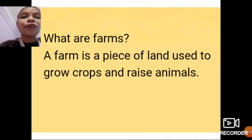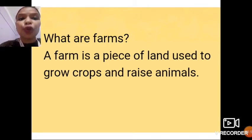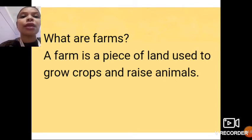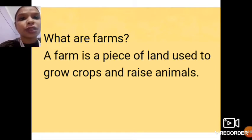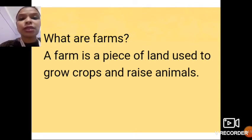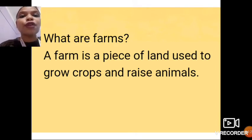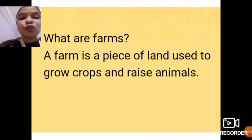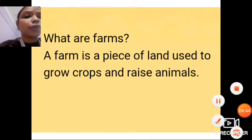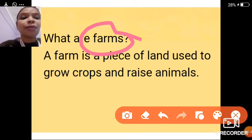A farm is a piece of land used to grow crops and raise animals. Farms are used to grow crops — not only fruits and vegetables, but also rice, wheat, lentils, and many other things. The area may be small or big, but if it is used for growing fruits, vegetables, and crops, and also for raising animals, that piece of land is known as a farm.